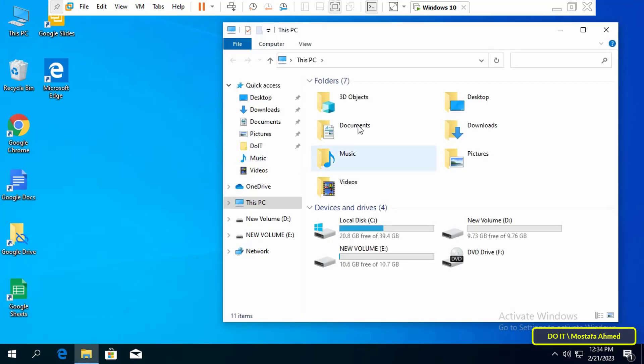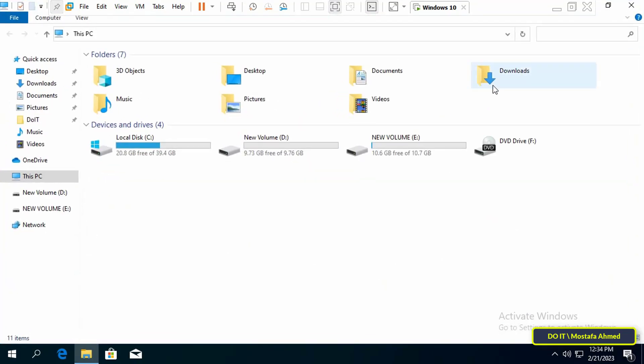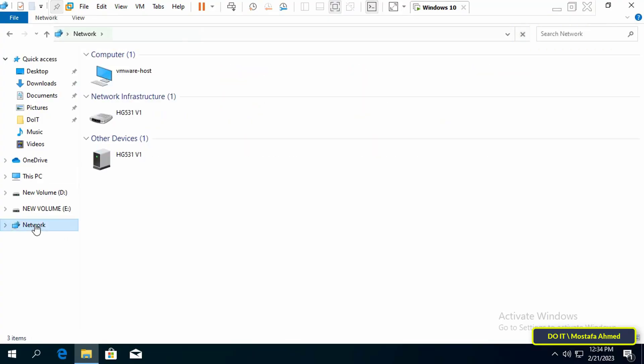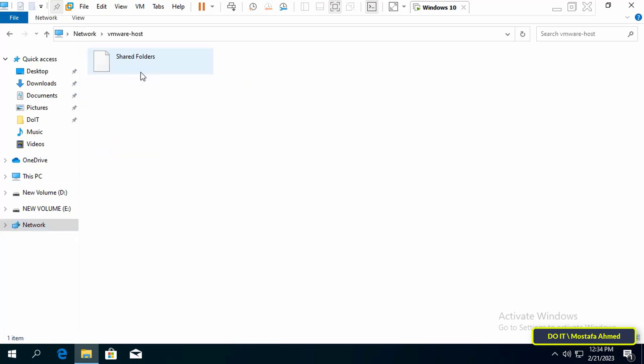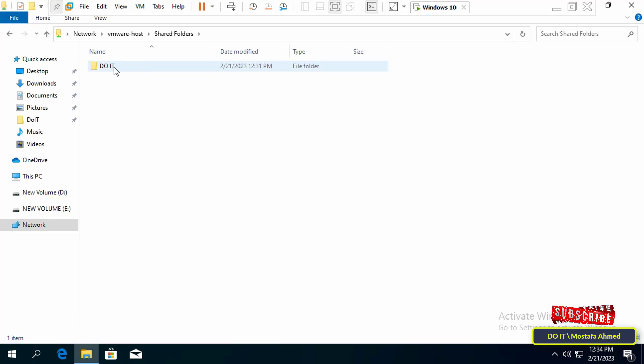To access the Shared Folder, open This PC. Then click on the Network option on the left panel. Then click on VMware Host Shared Folders. Now you will see the Shared Folder with the name you chose in the previous steps.